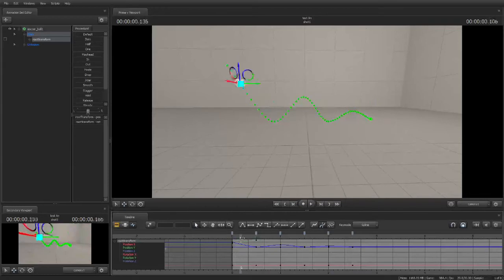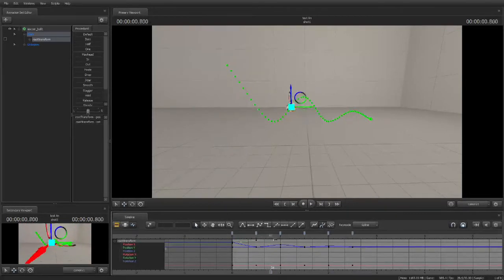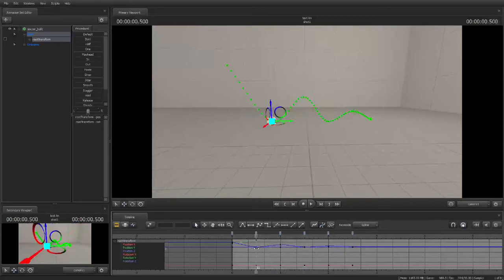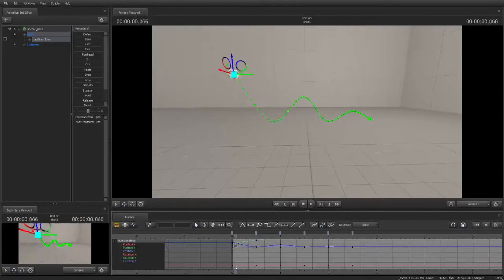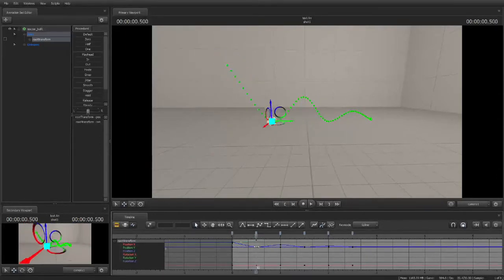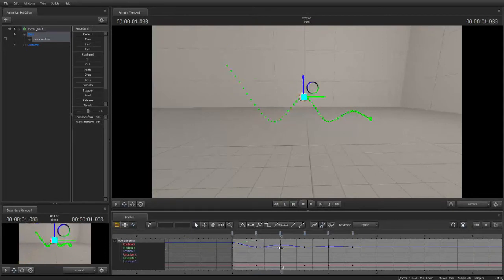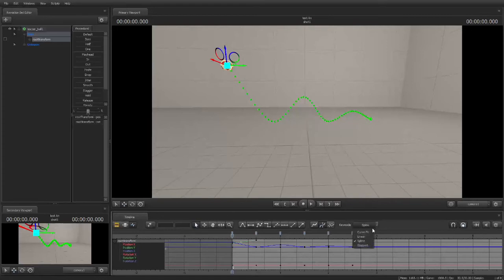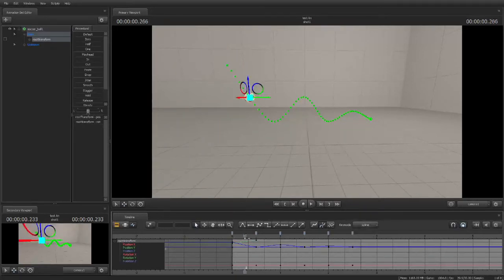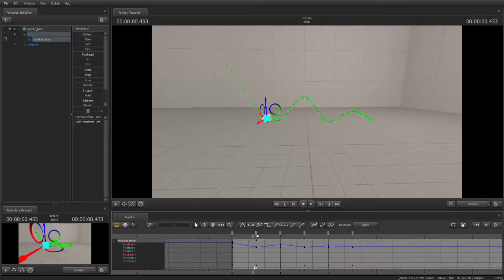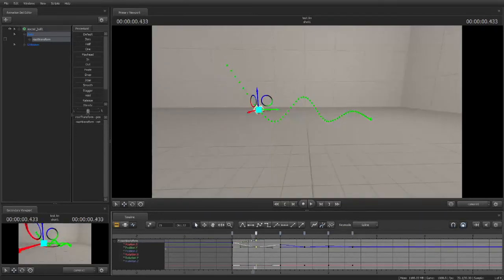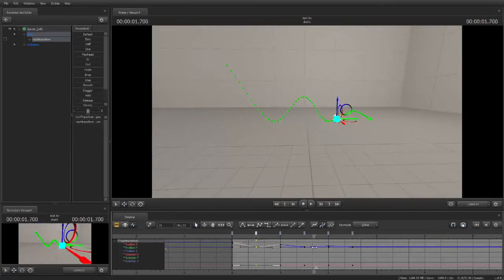As you can see, it is very curvy. Whenever a ball hits the ground, it is sharp instead of curved. It doesn't curve across the ground. It curves in the air. And so the graph editor is how you would change these effects. Down here you can see you have spline, stepped, linear, and curve fit. This is curve fit. All of these keys, these little things, they're all curve fit.